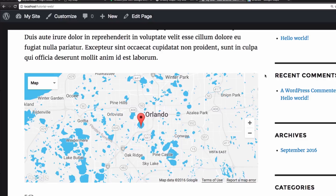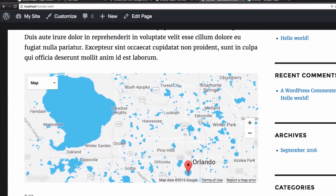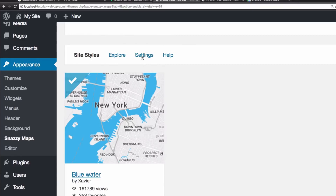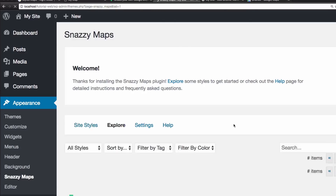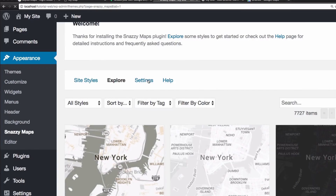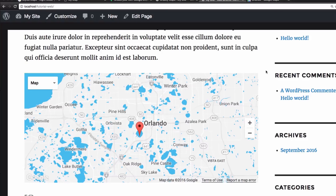You can go back to Snazzy Maps settings and add your API key, because you can create an account on their website and create and save your own custom styles — then pull those styles into WordPress. So you don't have to choose only from what they provide; you can create your own on their website and get it from there, but you do need an account. Alright guys, that's it! I'm uploading one video every week, so if you want to keep learning, subscribe and I'll see you next week!